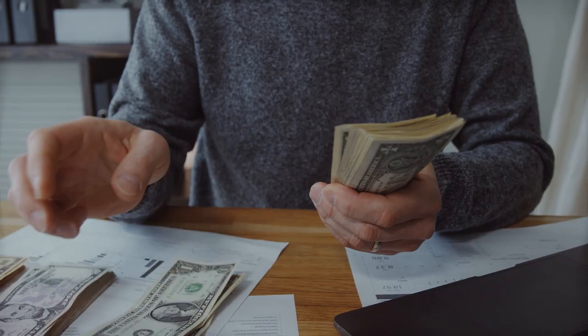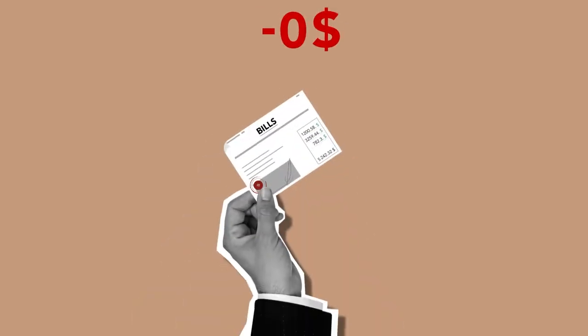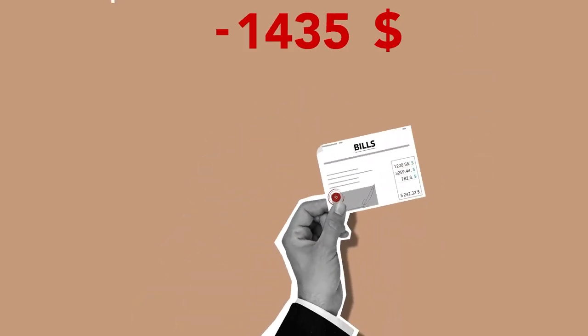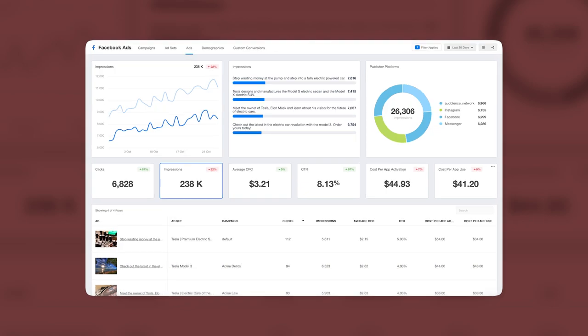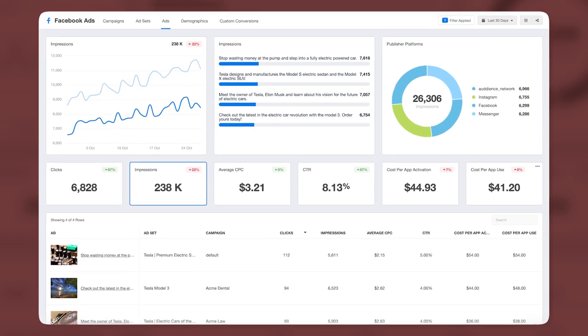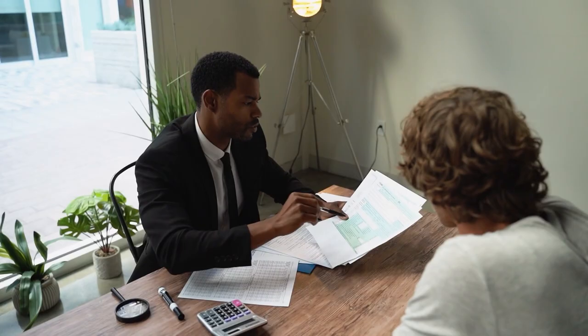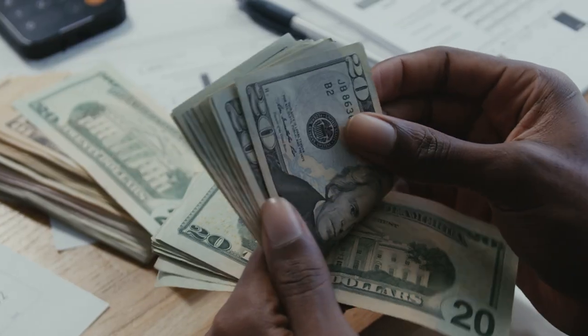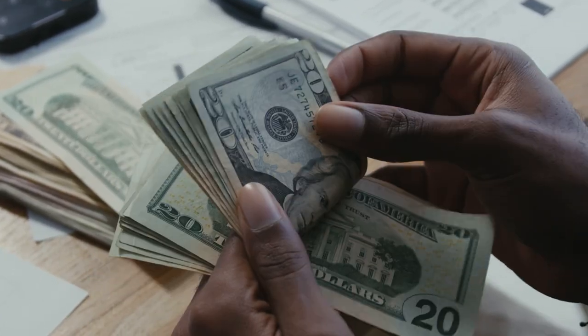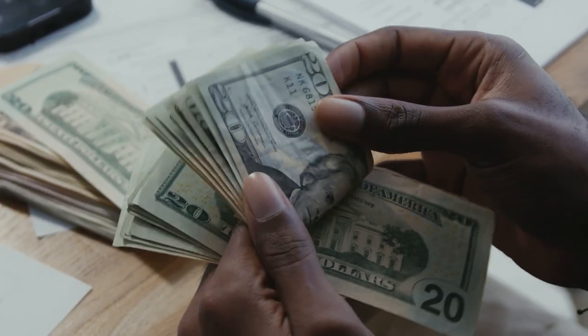Let's talk about budgeting. If you want to burn through your money at record speed, pour it all into the ads that are underperforming. Don't waste time with ROI calculations or budget adjustments. Just keep funneling money into the abyss and watch as your ad budget disappears like a David Blaine magic trick.